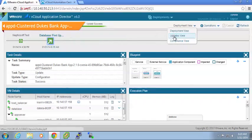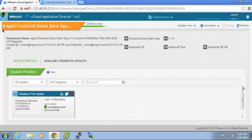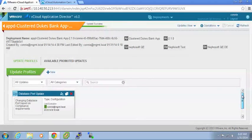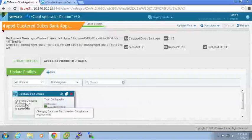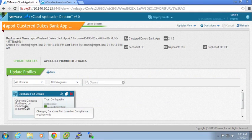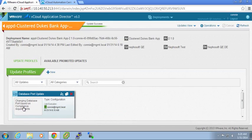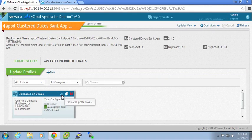When I look back at my updates view within the product, I can now see that that update that I did is now an update profile. So I've saved that changing database port based on compliance requirements. Now this is useful information that I need to provide to the users or other applications that I might have deployed actively.